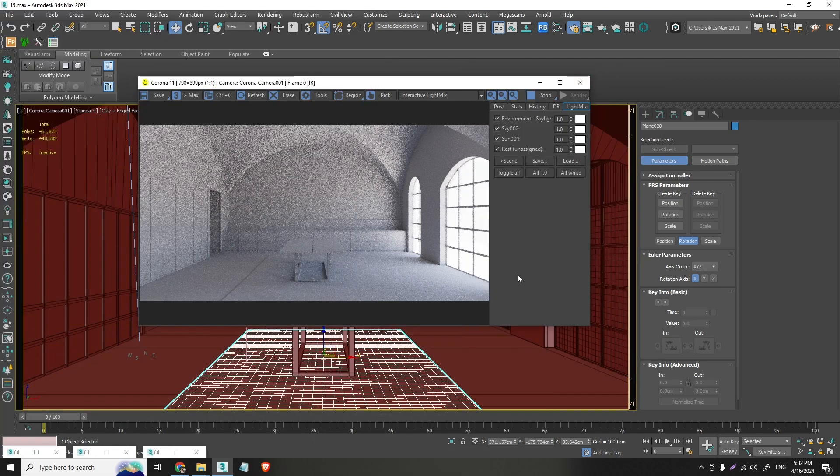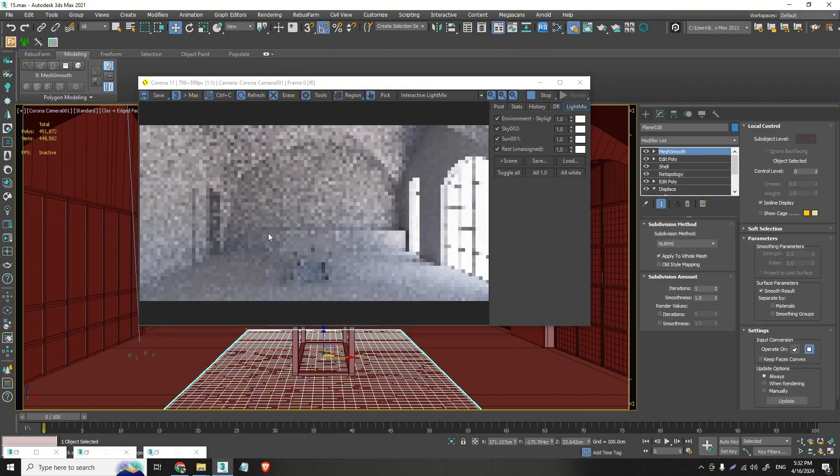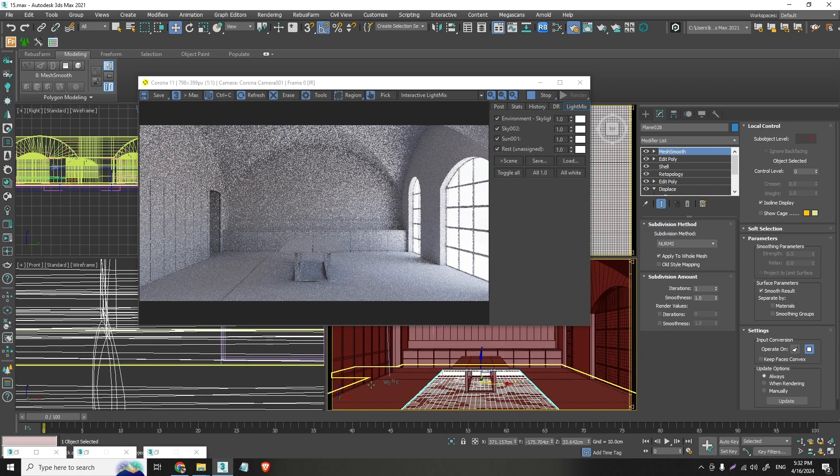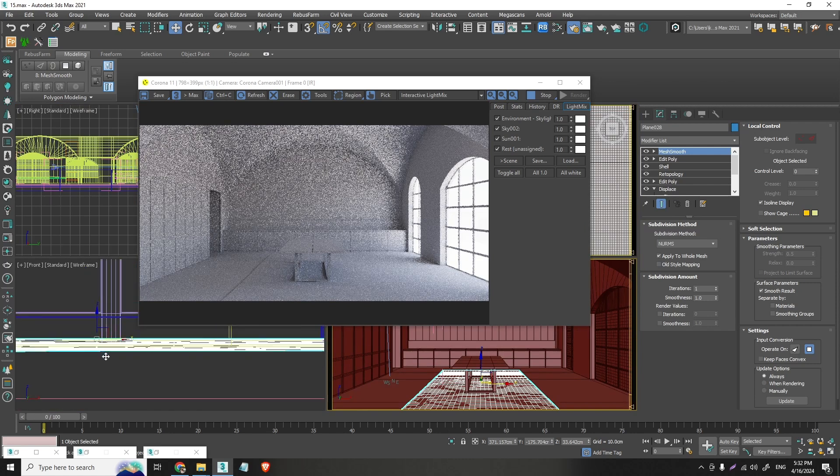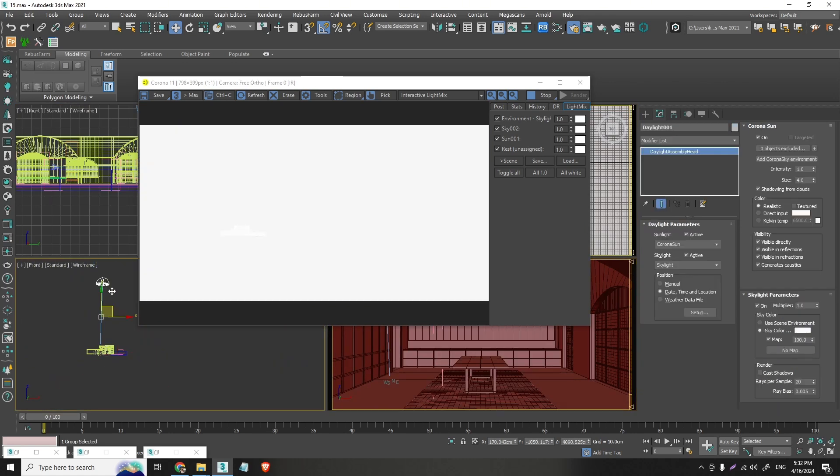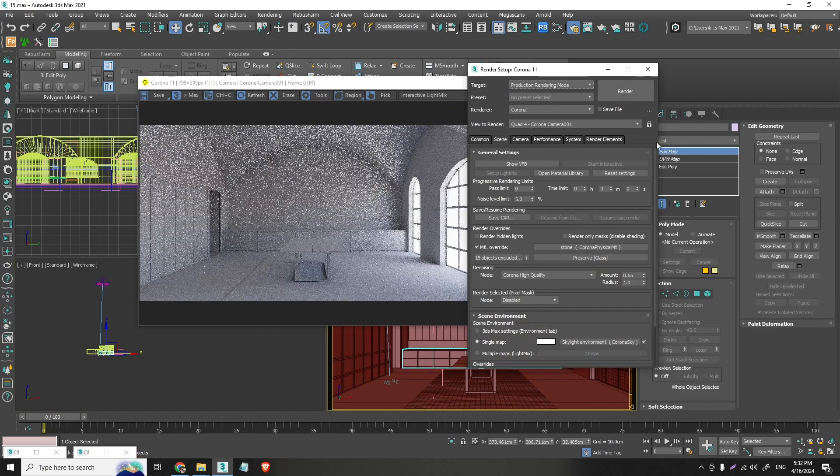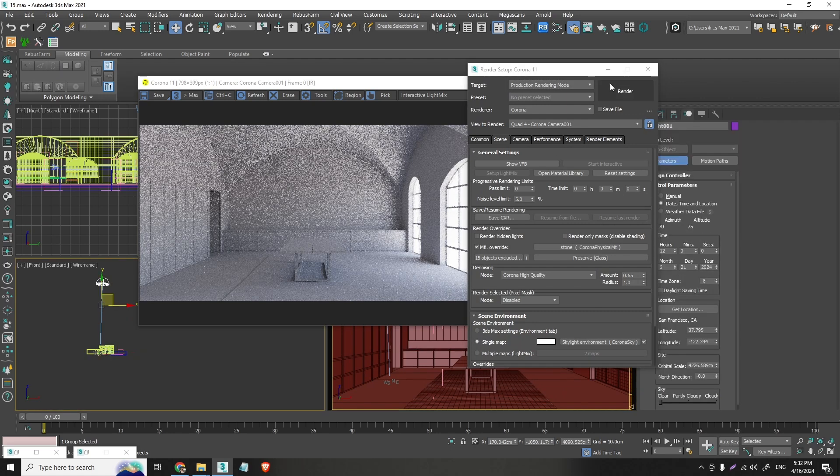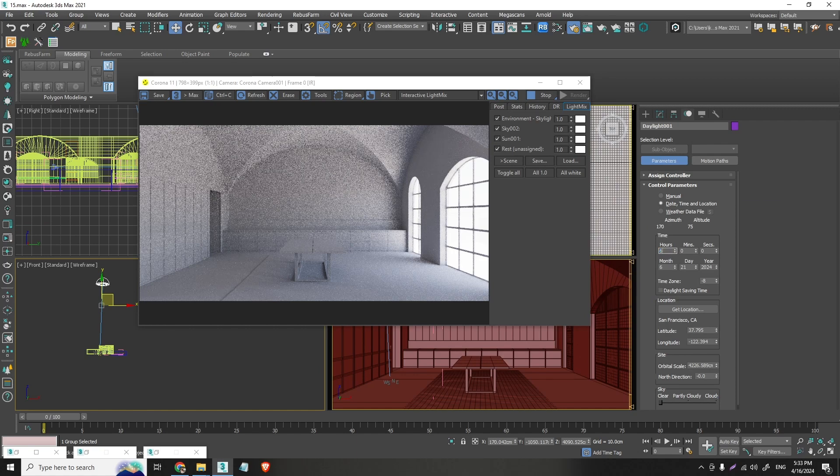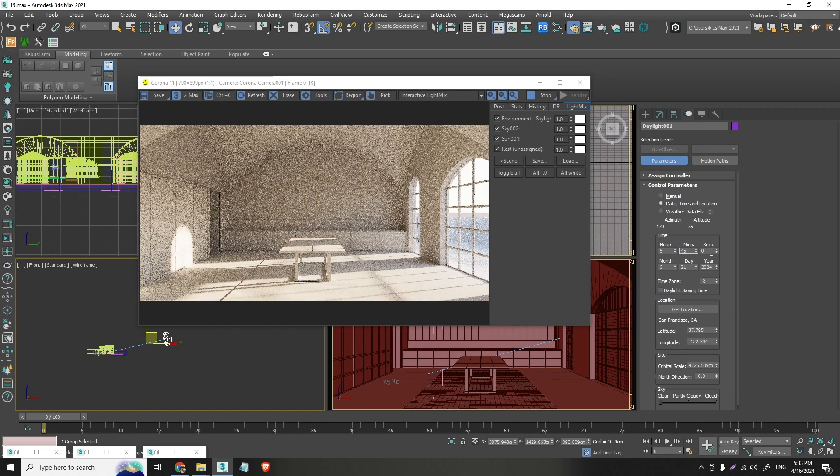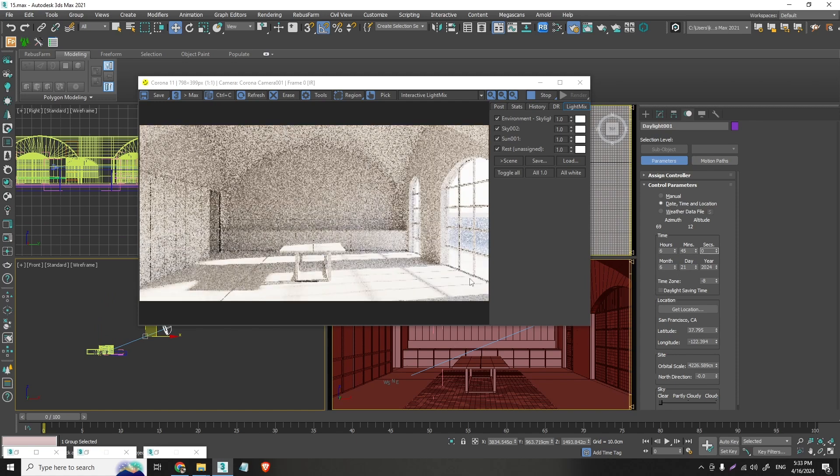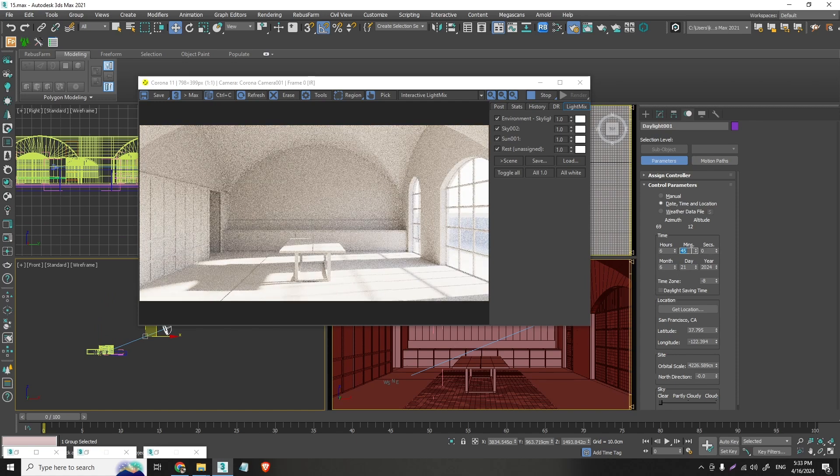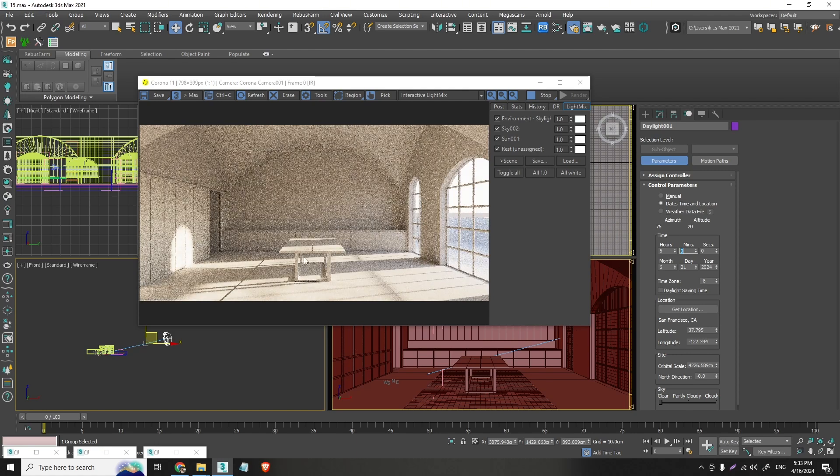First of all, let's make sure that the Corona Sky is the one in use. And let's just drop this inside here, so we can have some more control later. But for now, let me show you what we can do with our sun. So, let me select this sun real quick.